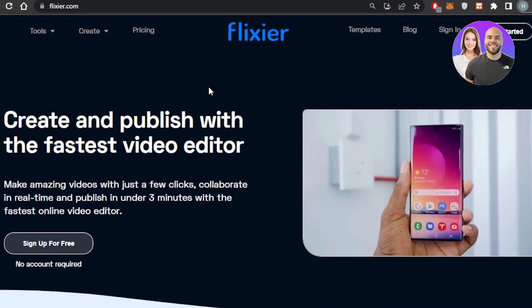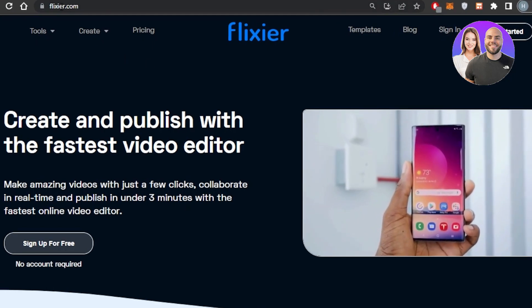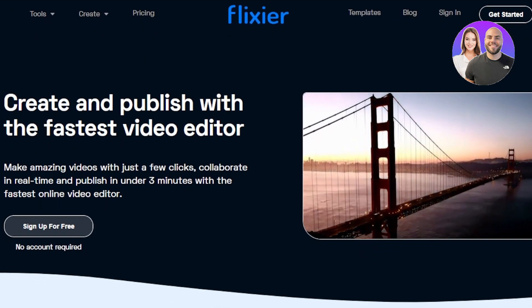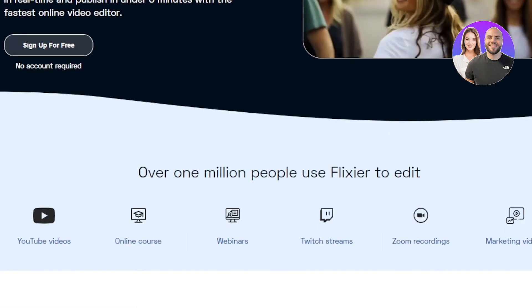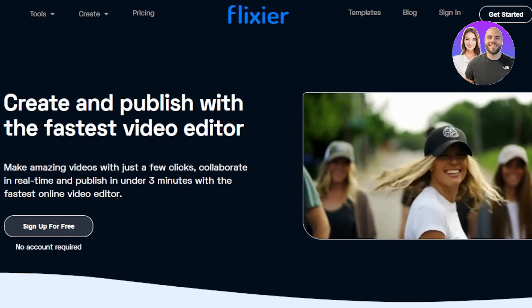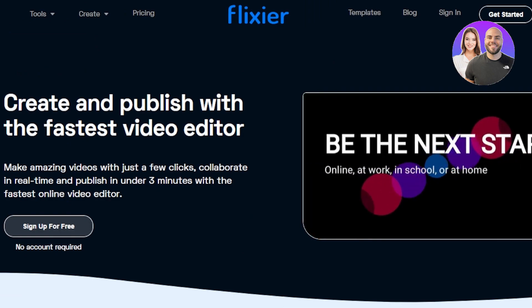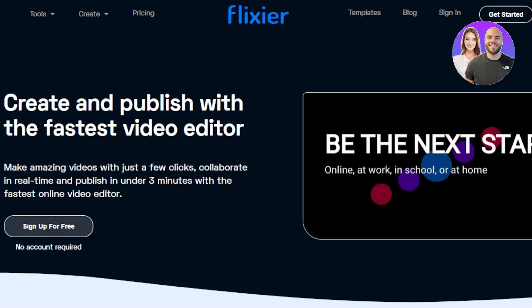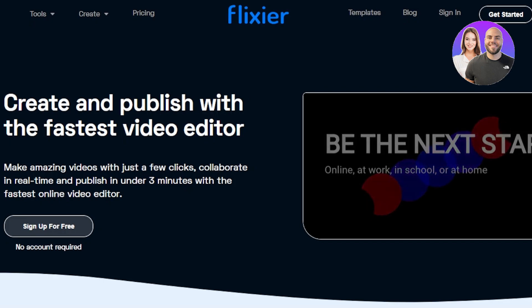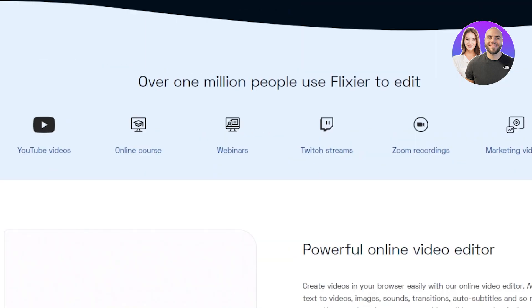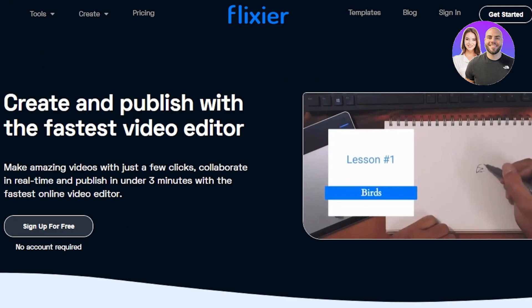First of all, you're going to actually go to Flixier.com and you will land on this website right here. Flixier.com is an online platform that allows you to edit and publish your videos. You'll be able to create amazing videos in just a few clicks.